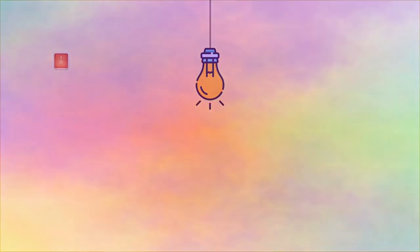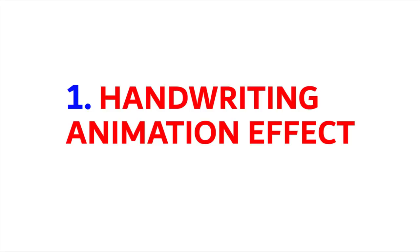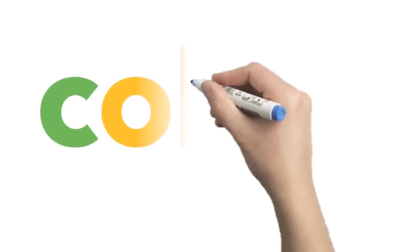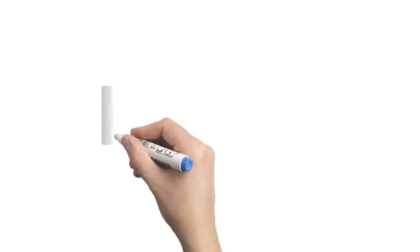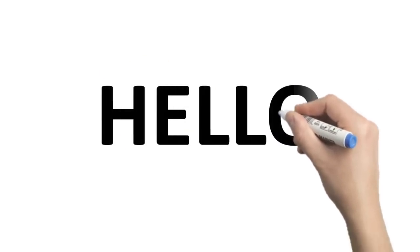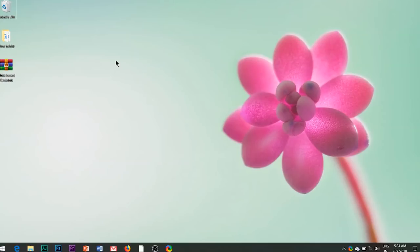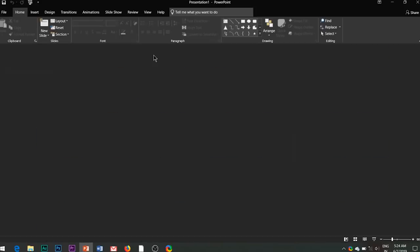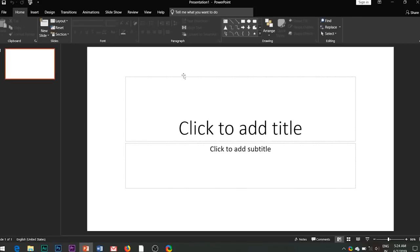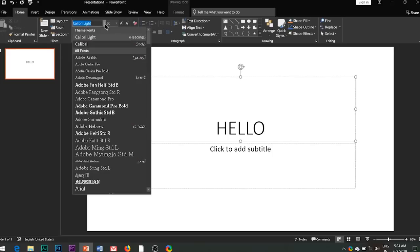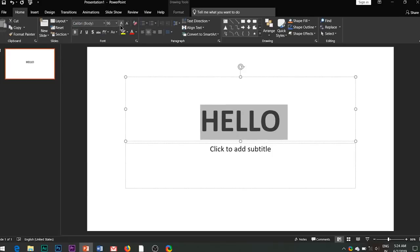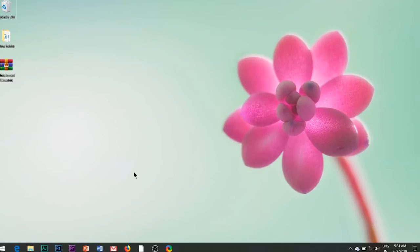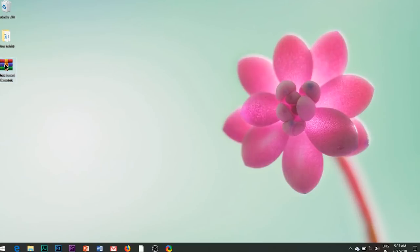With these seven effects you can create a full-fledged whiteboard animation video on any desired topics. So let us quickly jump into the tutorial. The first animation effect is handwriting animation effect. To create such an effect, open your PowerPoint slide and enter your desired text on which you want to apply the effect. Make it large and bold.